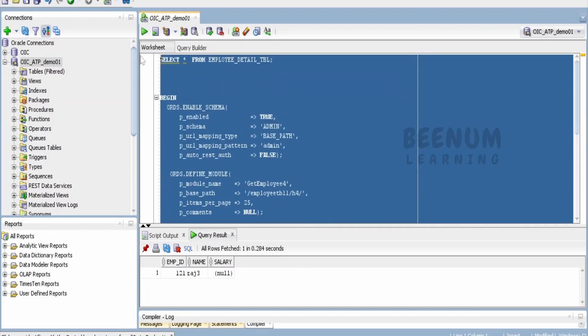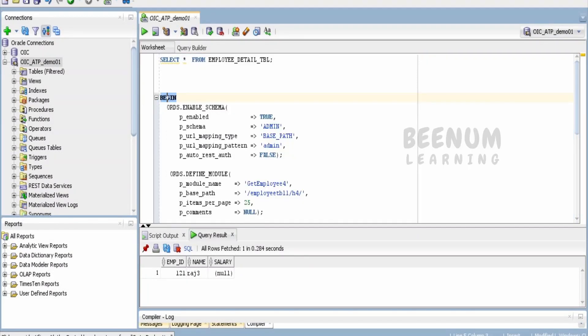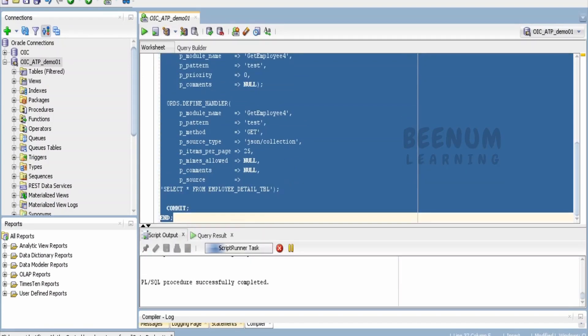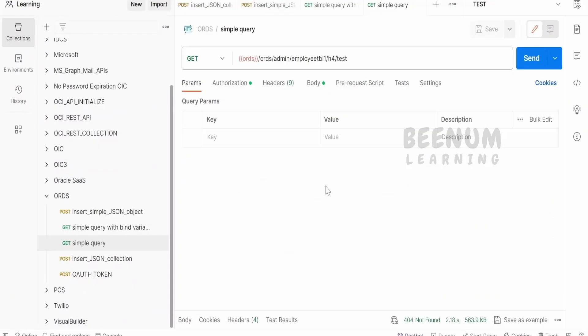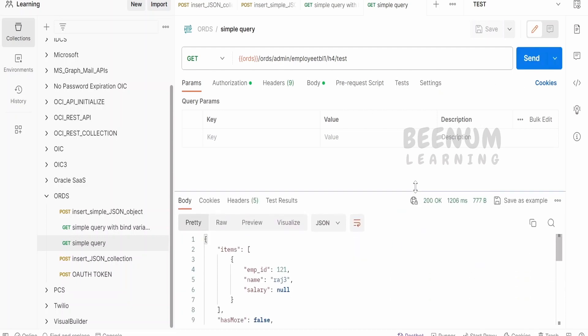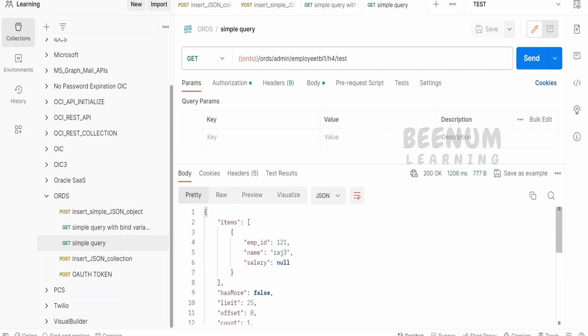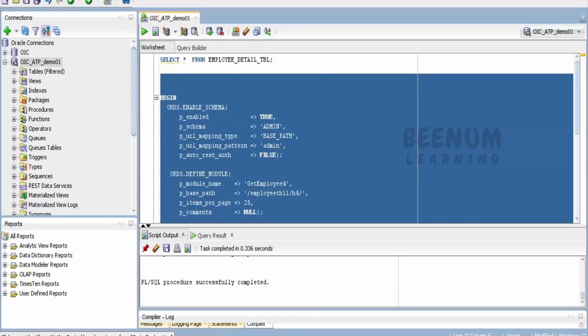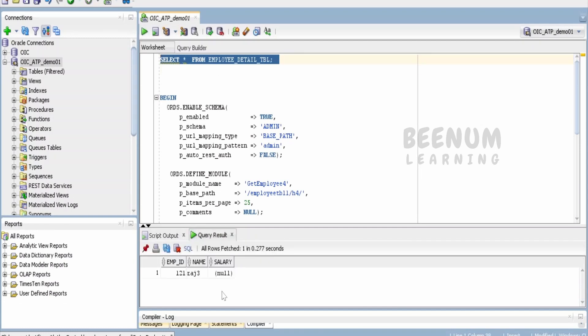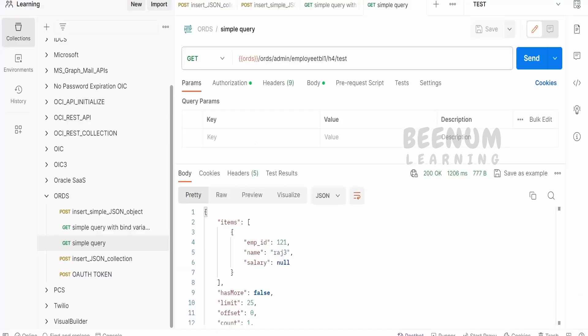Let me just run this statement, click on execute. Done. Now I will run this statement from Postman - the Oracle ORDS REST API. Here I am getting the records whatever is available in my database. The count is one. Let me see how many records are available. Right now I am having only one record.